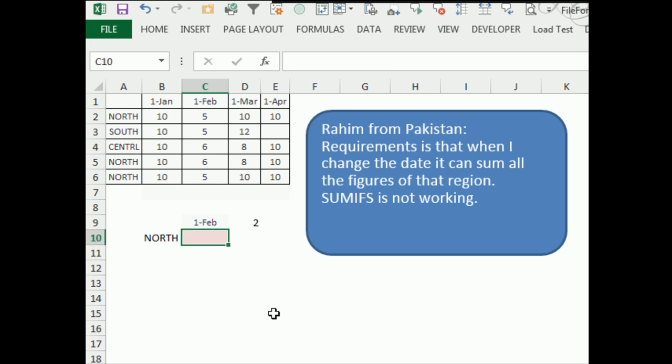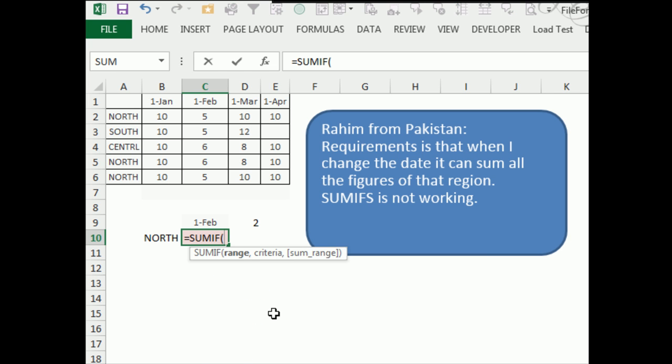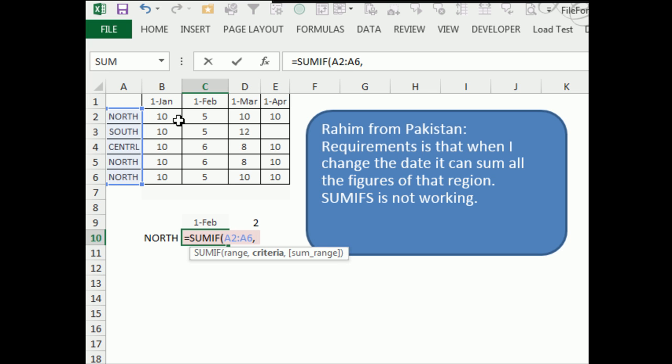Now I don't even have to use SUMIFS, I can use equal SUMIF. SUMIF the range that we want to look through, we want to look through this range here, comma, see if it's equal to North, comma, and then if it is, add up the corresponding cell from the SUM range.